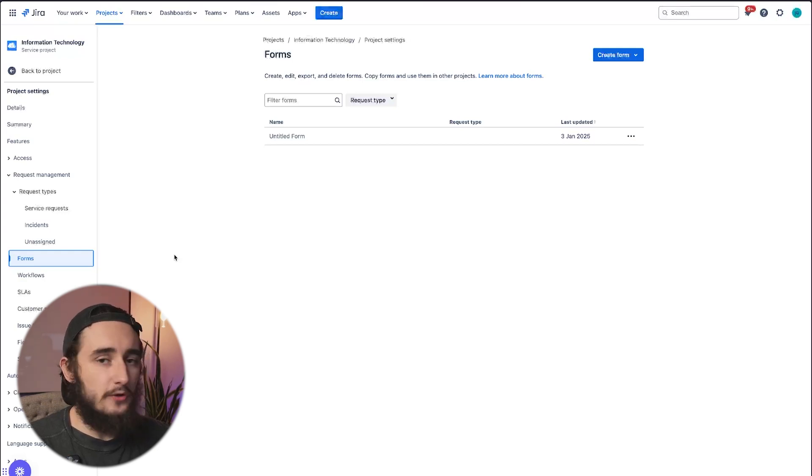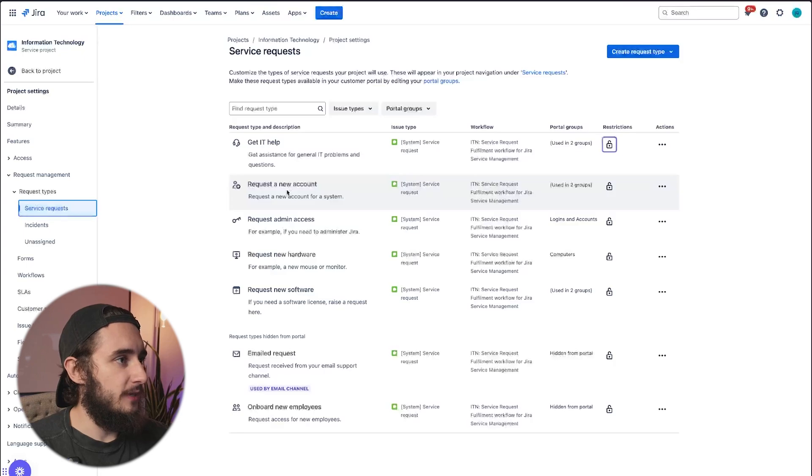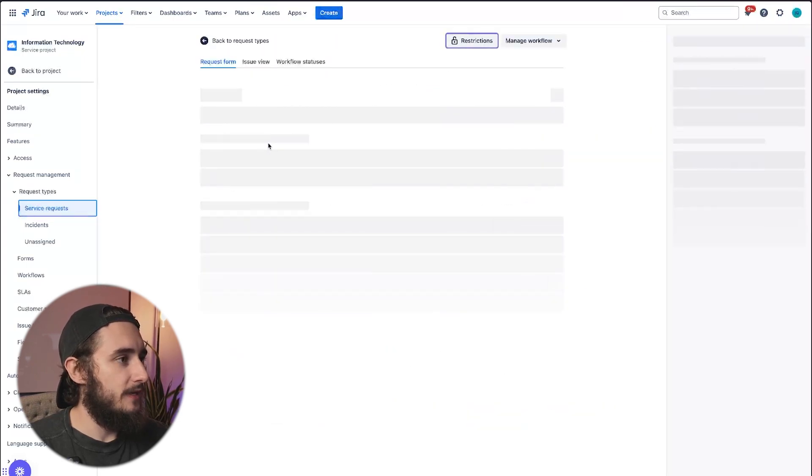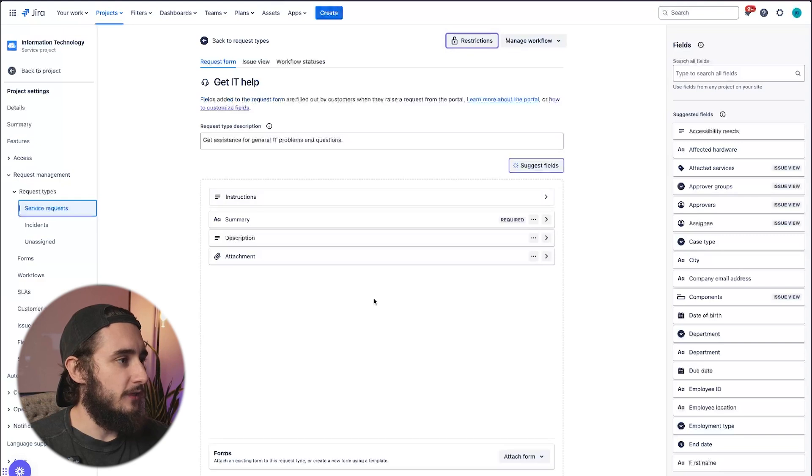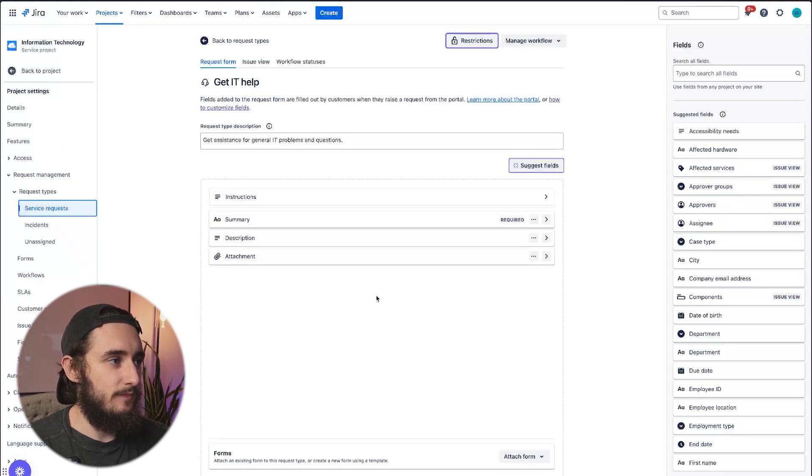If you're already familiar with JIRA, you know that if you go to a request type, let me pull up Get IT Help as an example, you'll know that inside of these request types we actually have custom fields already associated with them.